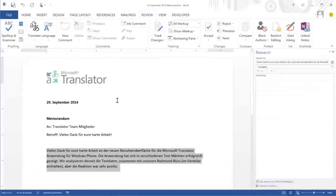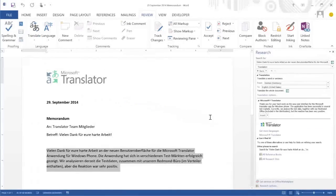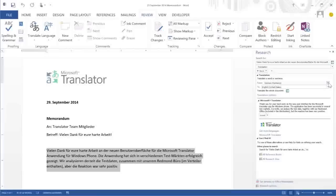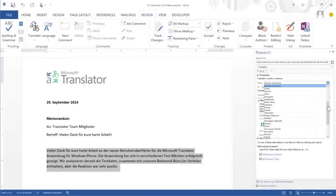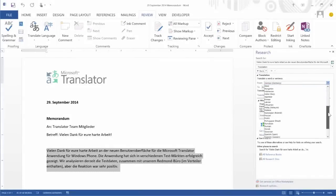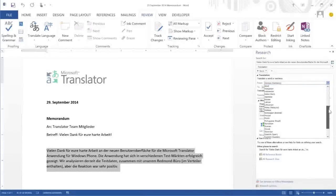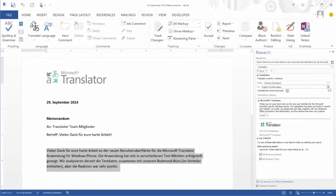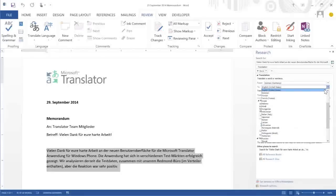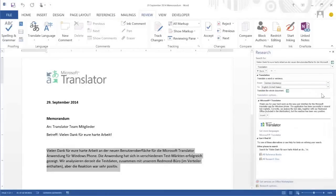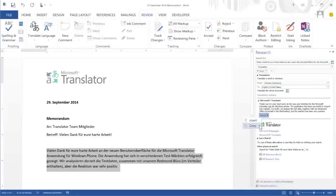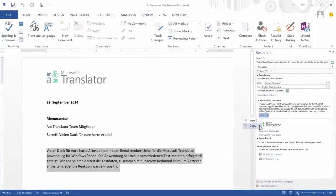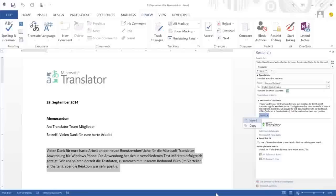A window will appear on the right where you can choose the languages you want to translate to. Here is a list of all the supported languages. I want to translate this document from German to English. I can then decide to either copy it to use elsewhere in this document, or simply insert it to replace the original text.